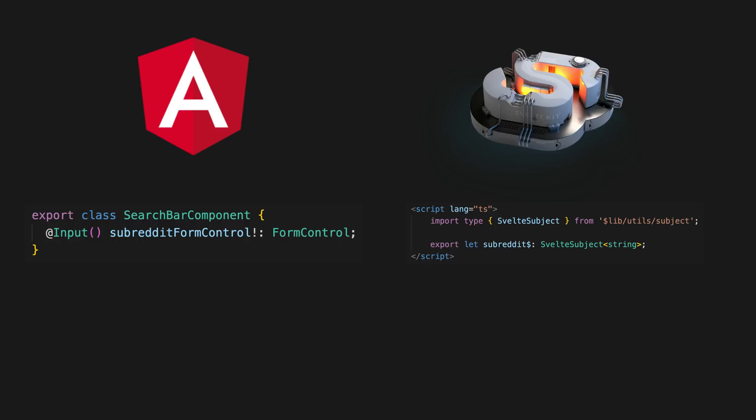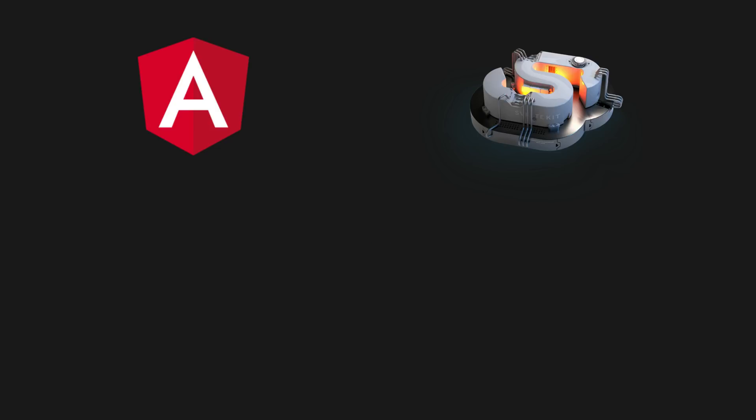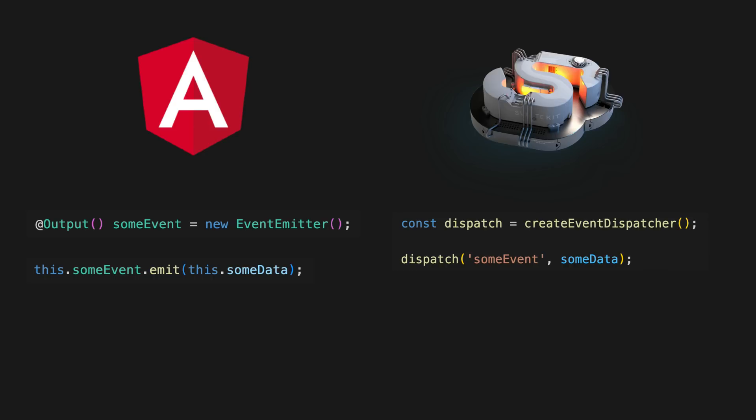Inputs mostly behave the same, we just export variables instead of decorating them with the input decorator. And the concept of outputs are quite similar as well. Angular uses an event emitter to emit an event up to the parent component, and Svelte uses an event dispatcher that we can use in a similar way.